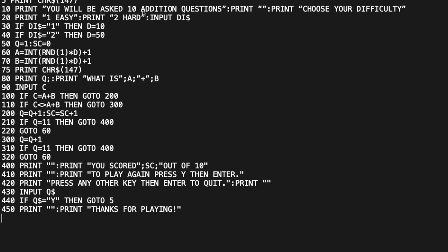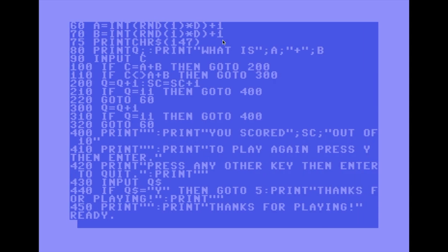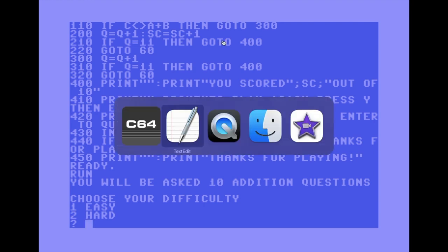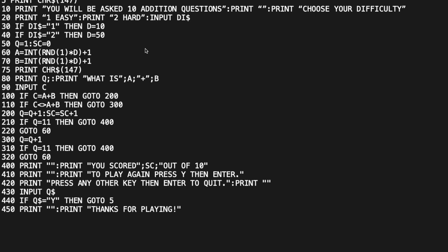The PRINT statement outputs from wherever the cursor is on screen, so the game intro text — 'You'll be asked 10 addition questions, choose your difficulty' — just starts immediately below wherever I typed RUN. You can still see all the other junk on the screen above, which doesn't look very nice.